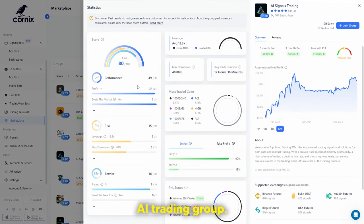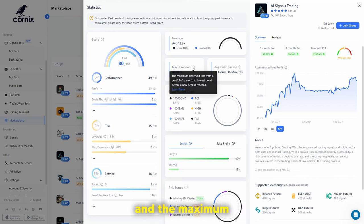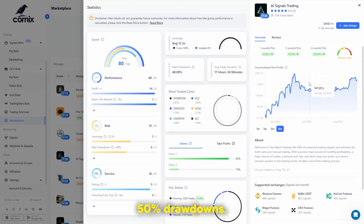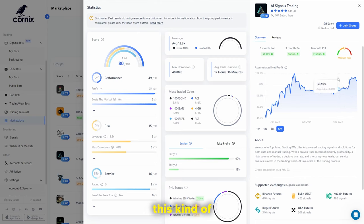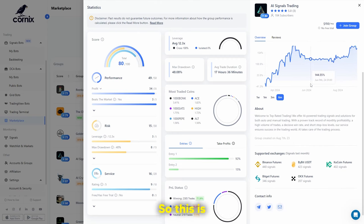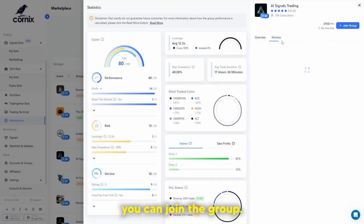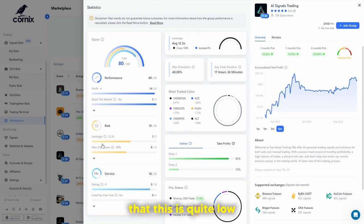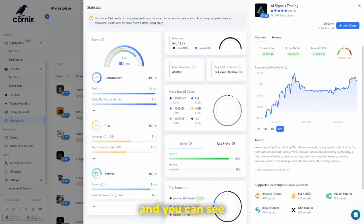For example, looking at an AI trading group with a past performance score of 49 out of 50, we can also see the max drawdown — the maximum observed loss from a portfolio's peak to its lowest point before a new peak is reached. This portfolio faces up to 50% drawdowns. The strategy worked really well during the bull market but has been quite stagnant for the last couple of months in summer. They use 12.3x leverage, which is moderate — not too much, not too little.